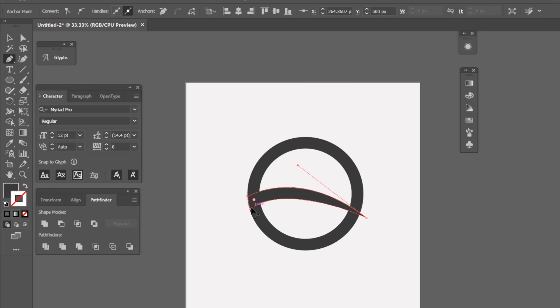I'll select the anchor point while holding Alt on my keyboard, then drag the handles just to adjust the curves.